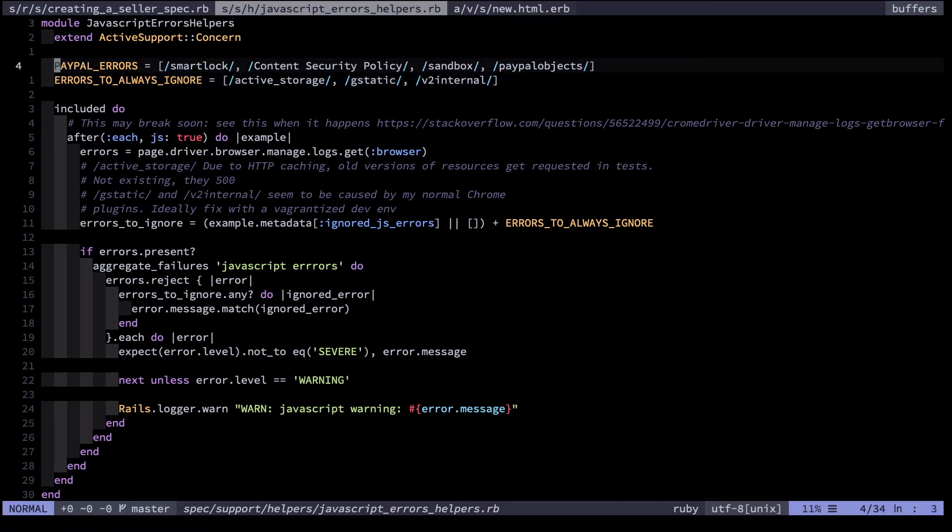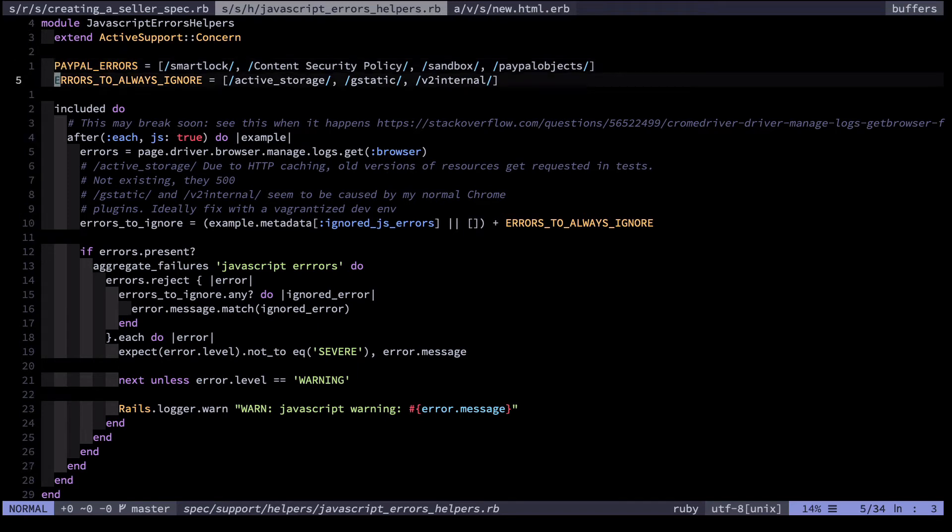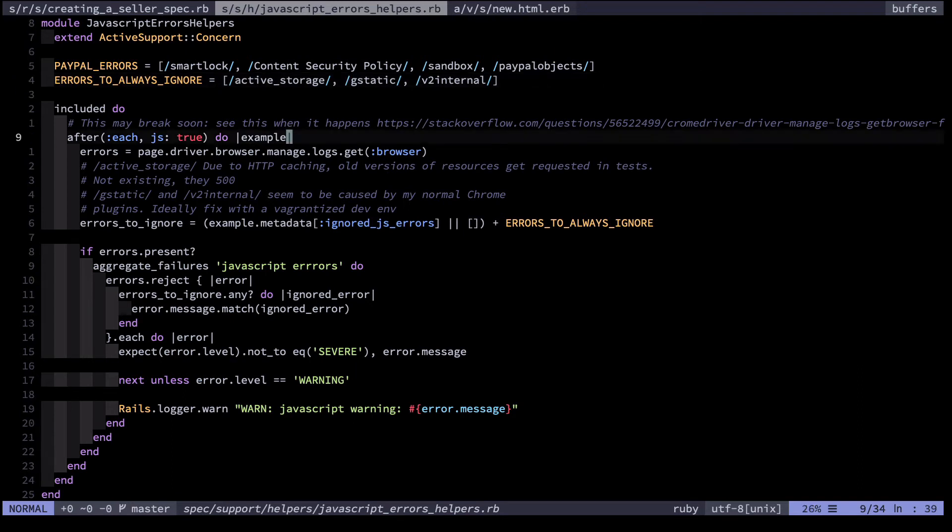For example, ones caused by PayPal. Yes, they have a whole section of errors. That's how bad PayPal are. And some other random errors like one from Rails, one from Google Analytics, and I can't remember what this is but it's certainly not mine.